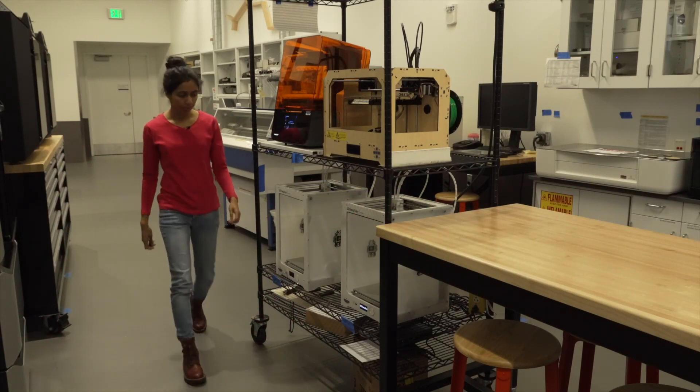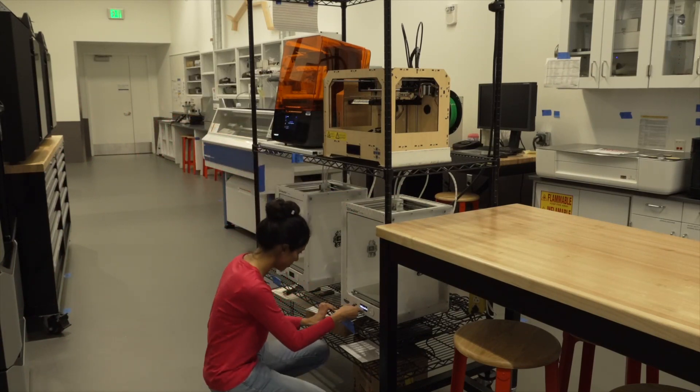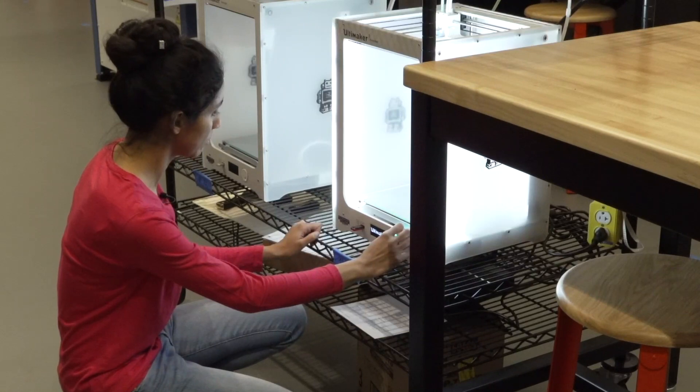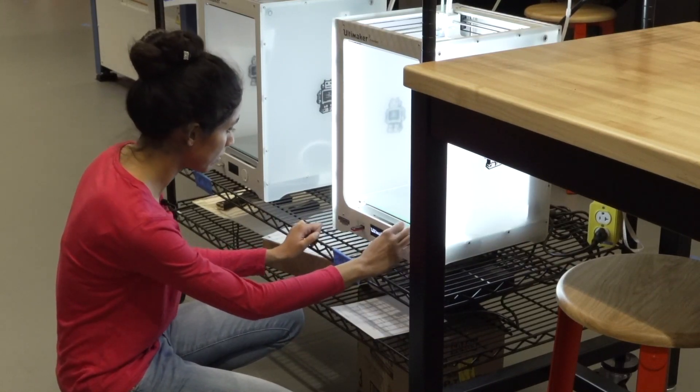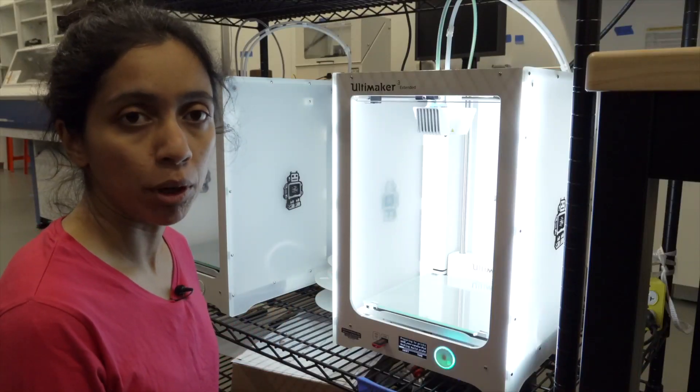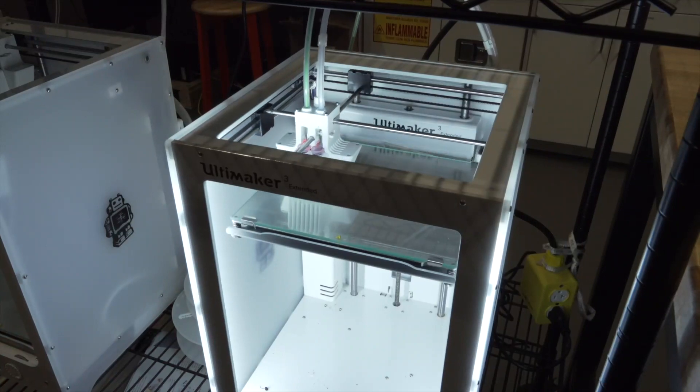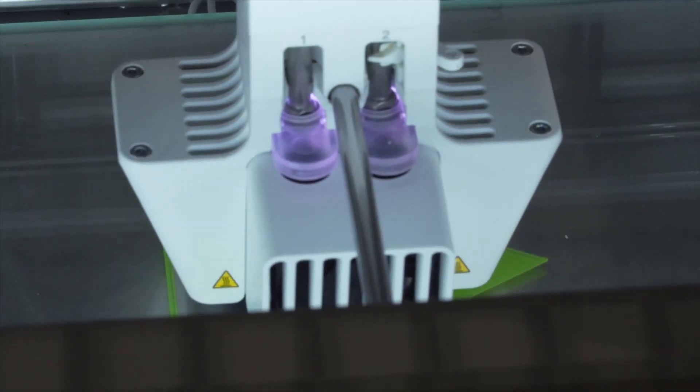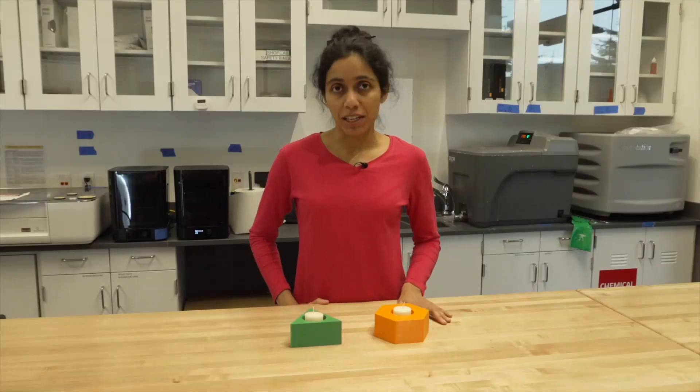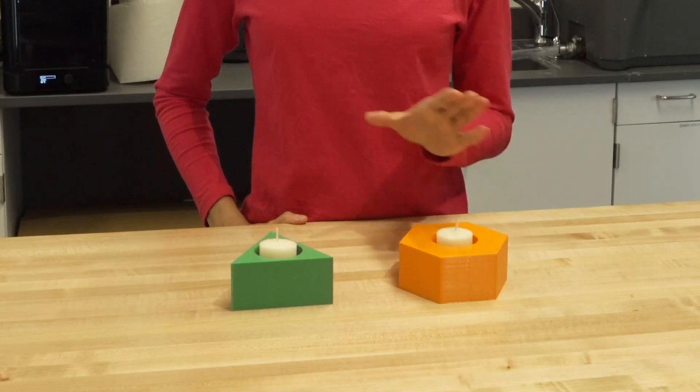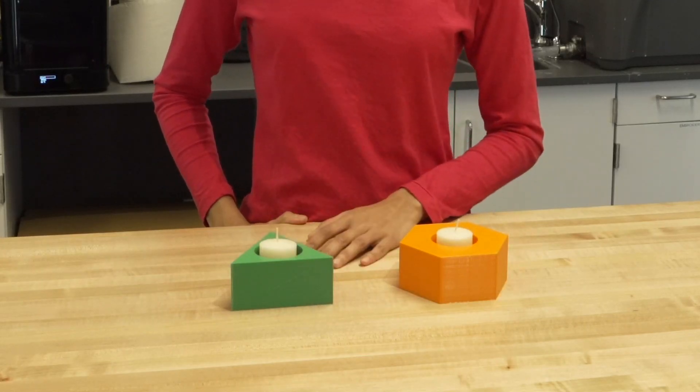I think that making fabrication more accessible and usable can have huge impact in our society. Right now we are printing the model that we modified, the new model that Reincarnate allowed us to modify. So here's an example of what we started with and what we get after making some changes to it. My name is Chandrakana Nandi and I'm CSE.